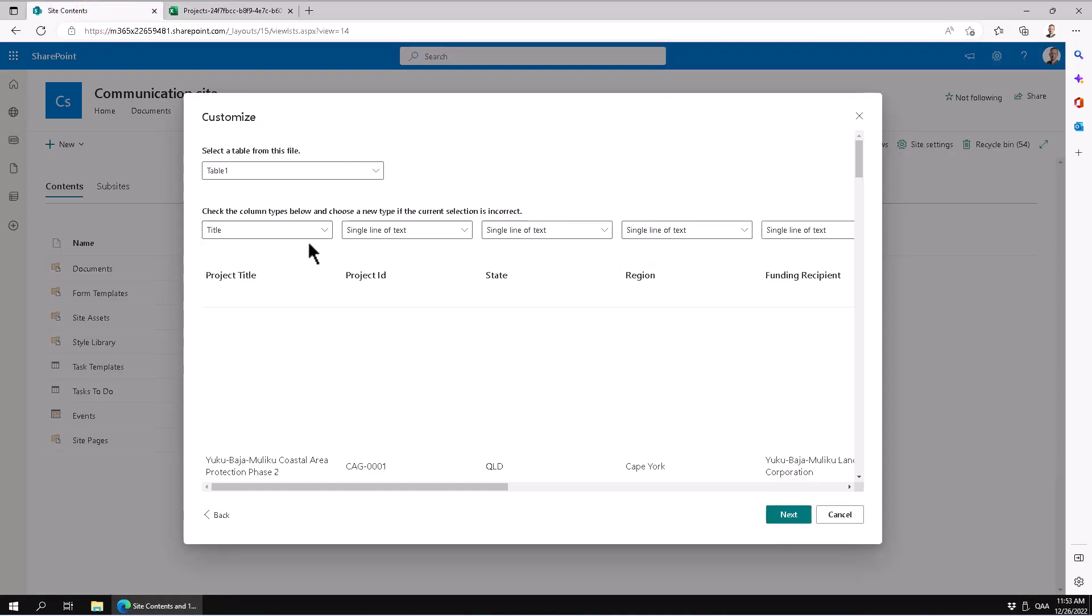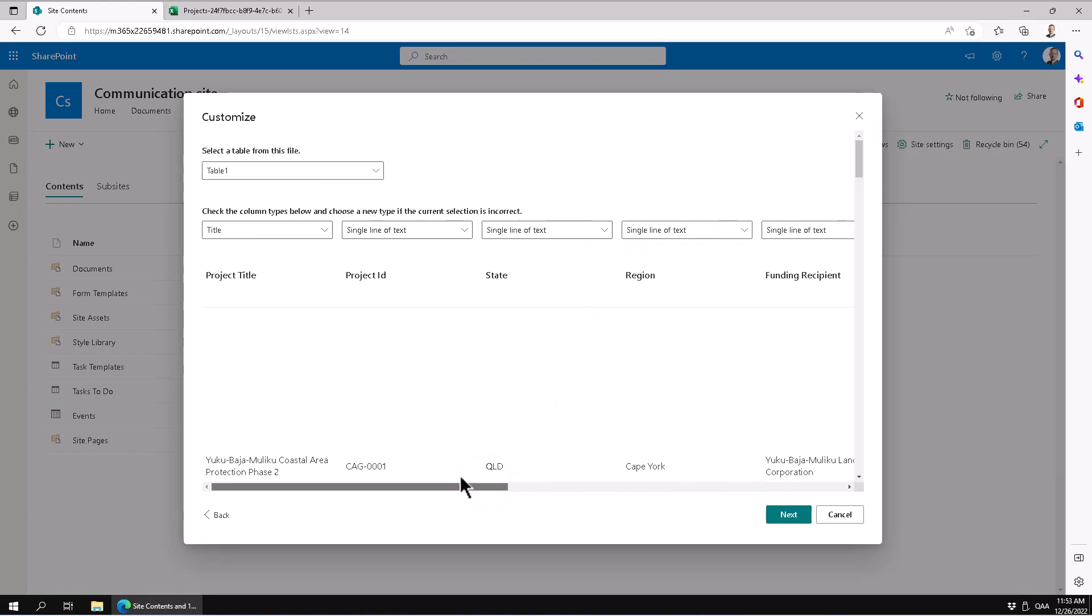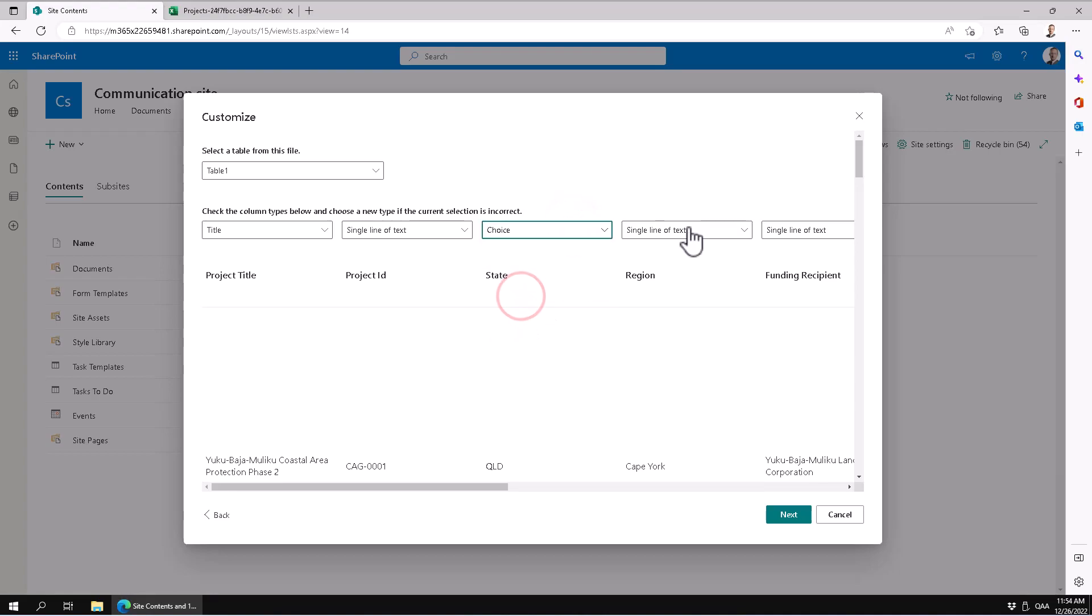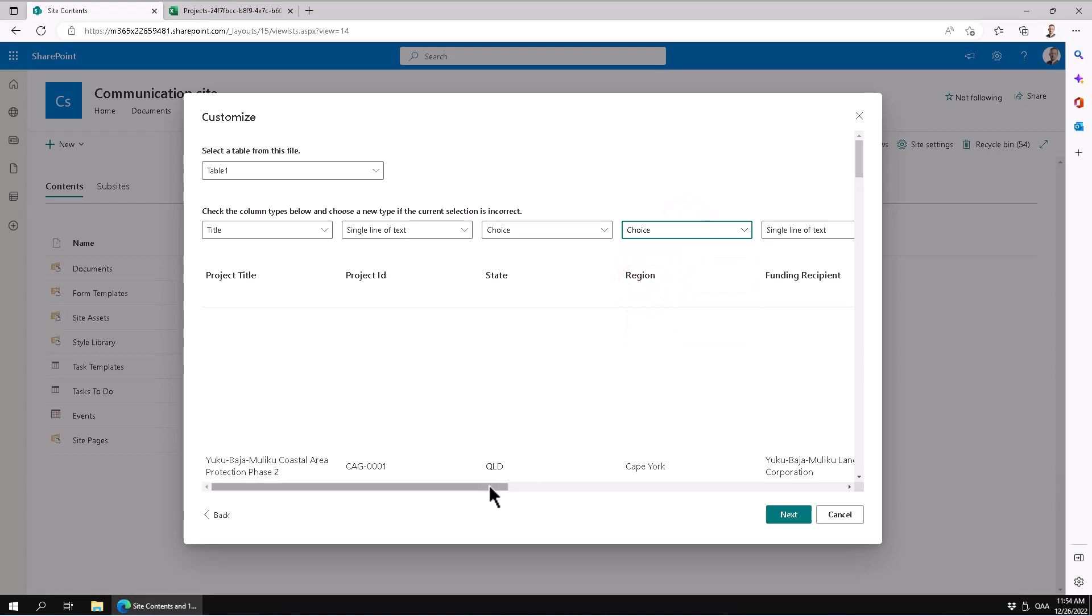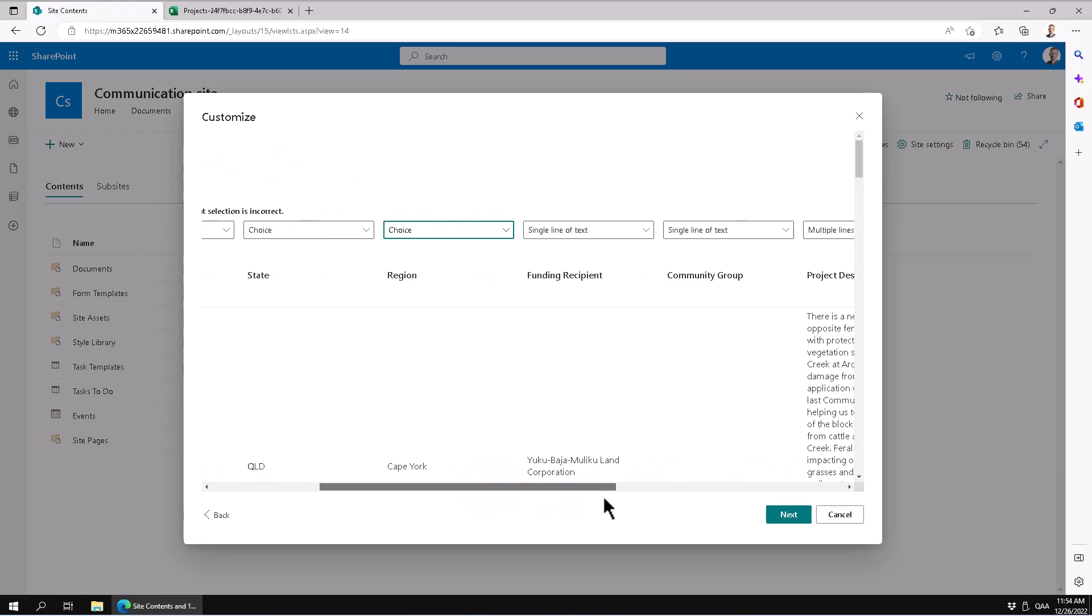Here's the data now. The project title looks good, project ID is good. That's a single line of text. Now, these things—the state, the regions—they're actually choices. The SharePoint import wizard can make that decision and create choice columns for you based on the available choices in the data that you have. That's a really powerful feature.